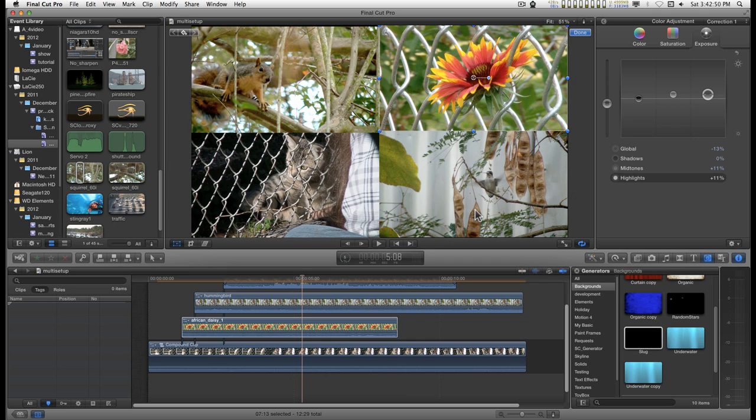So that you have all of the clips, however number of clips you have, in this case it's a four-up display, and all at once you can see them and then balance the clips side by side.